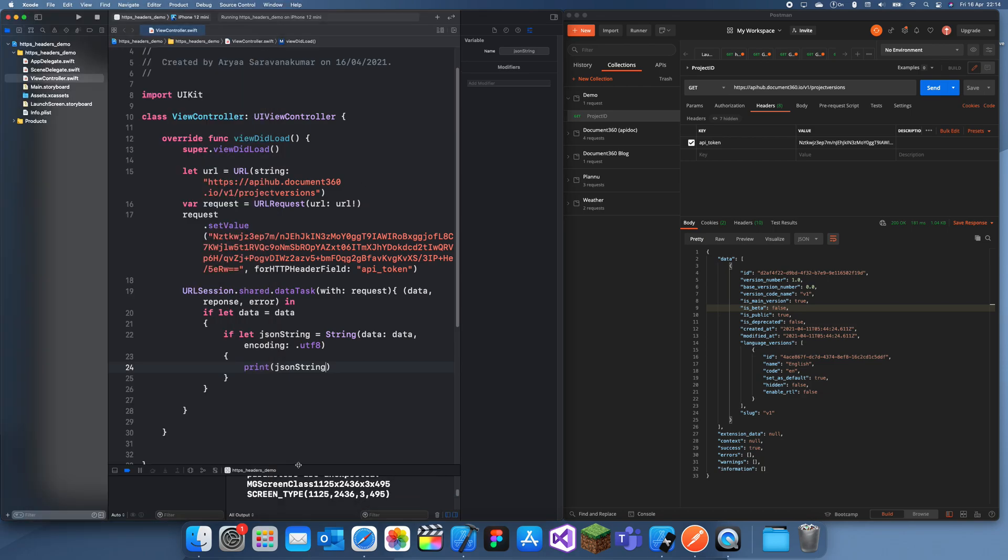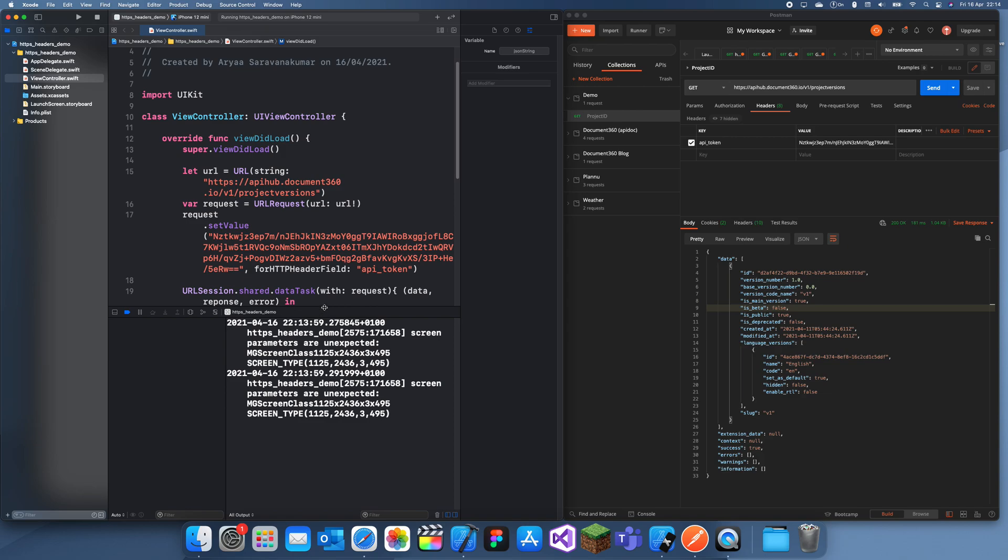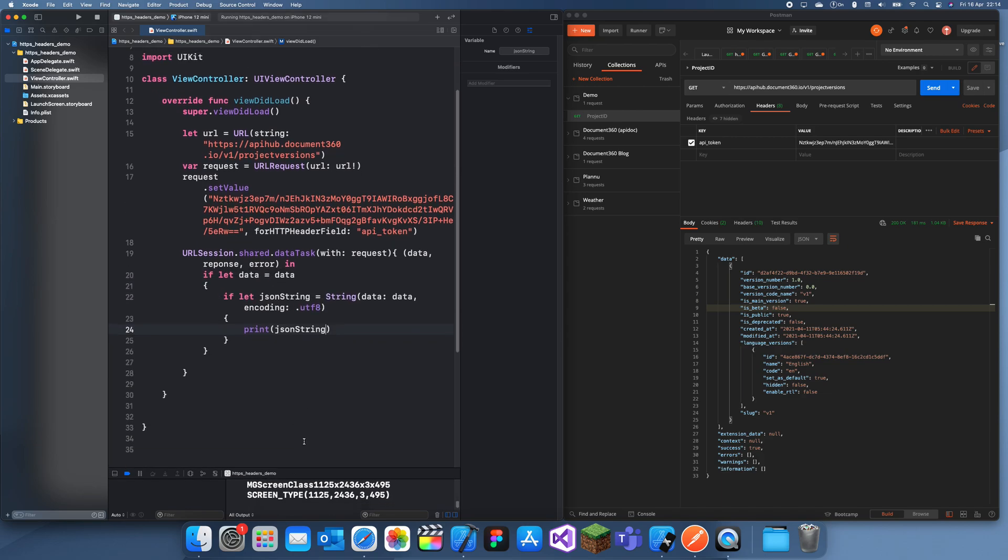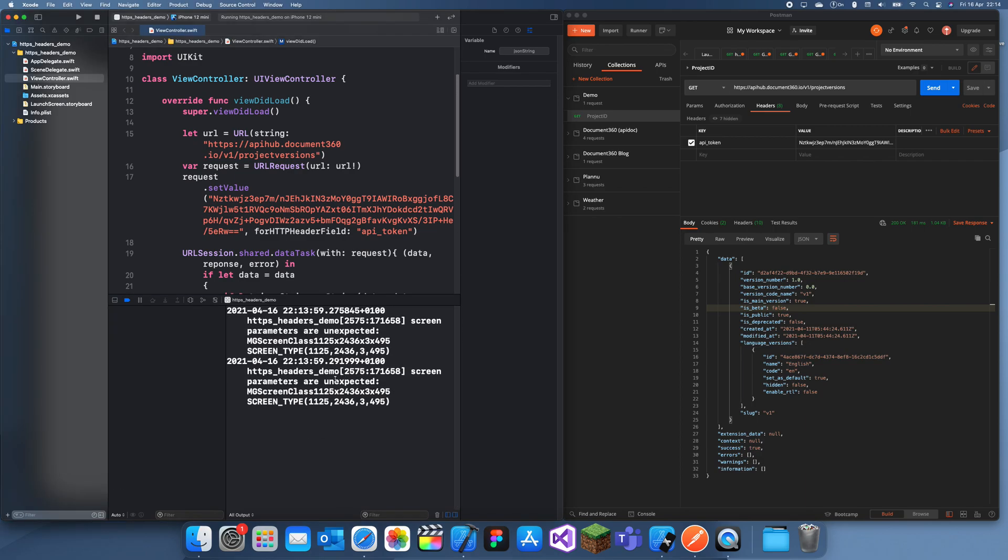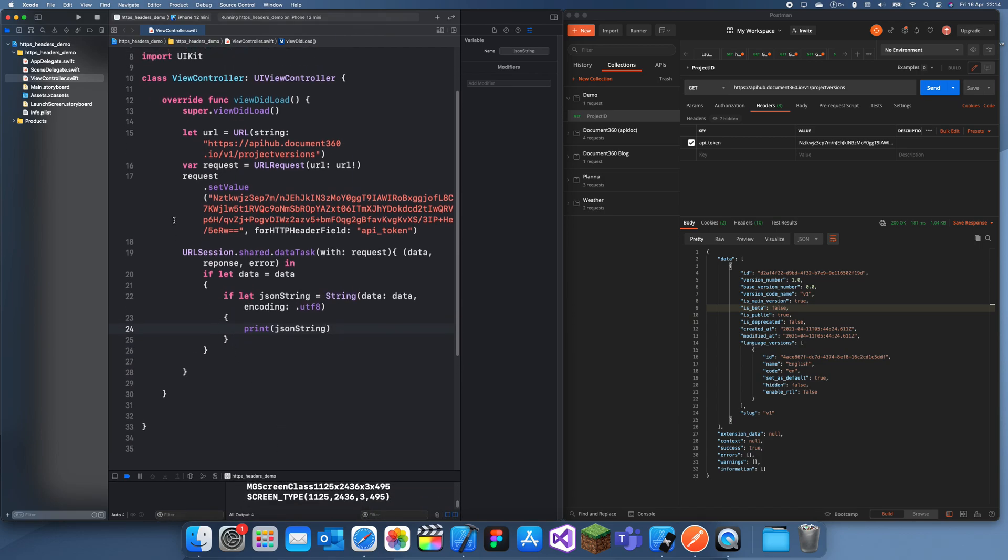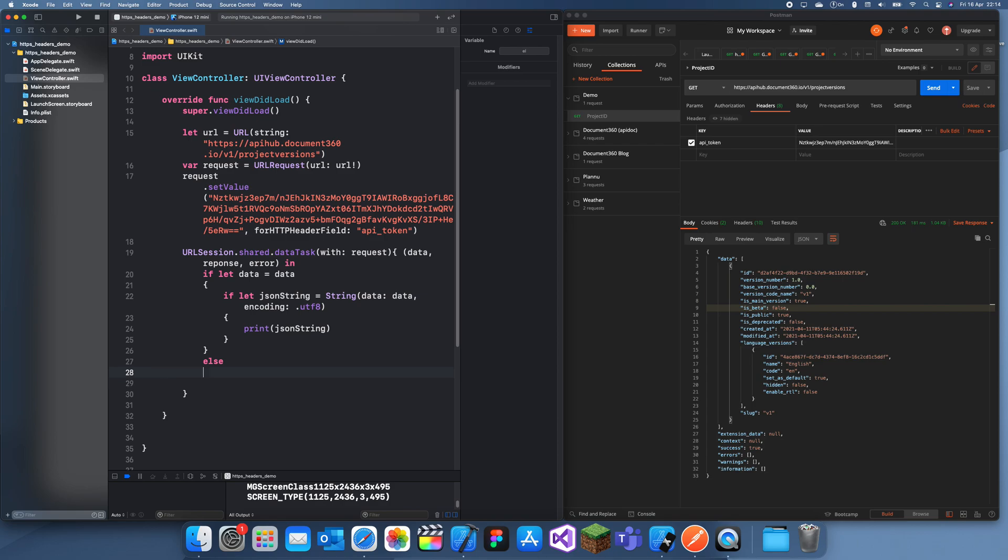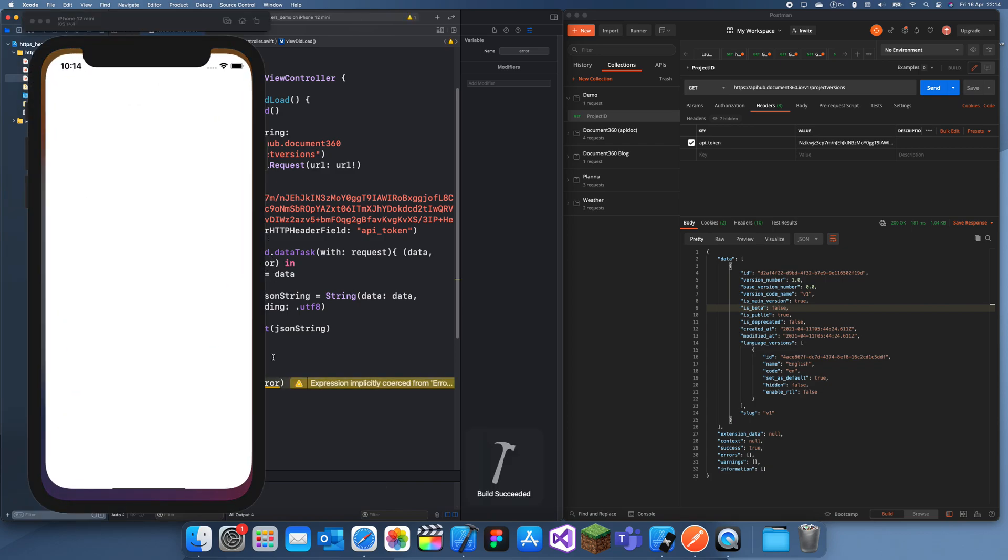Okay, where is it? Did I print it? Wait, what? Let me just do an else print error. Let's run it now.